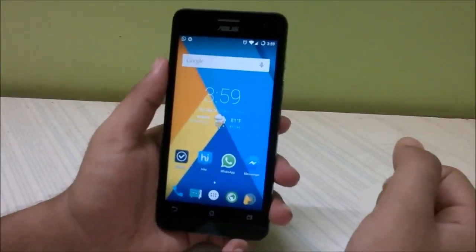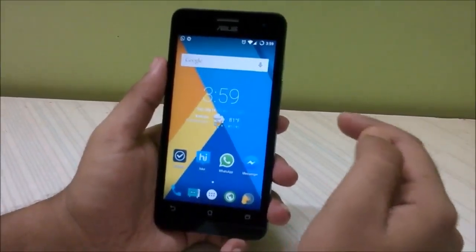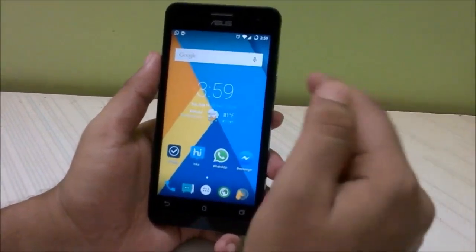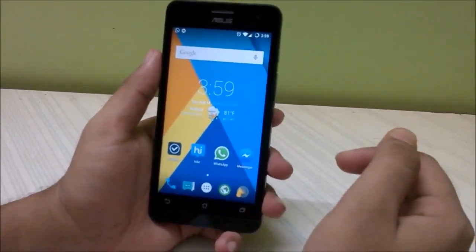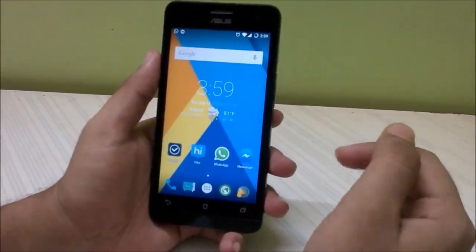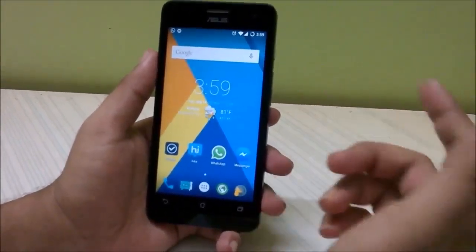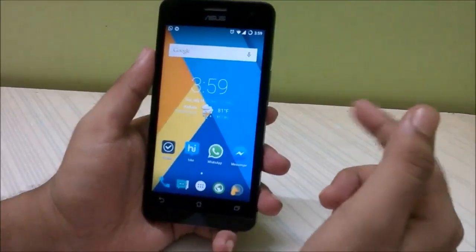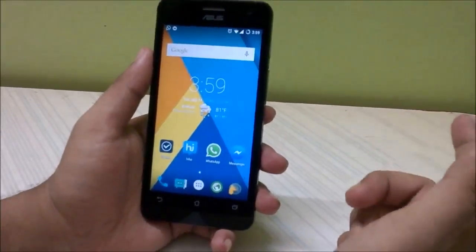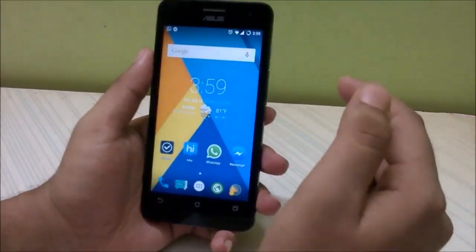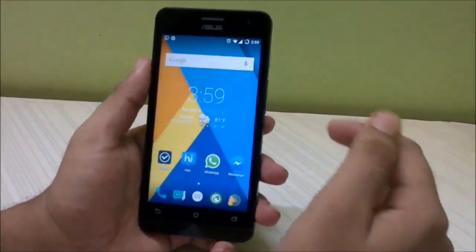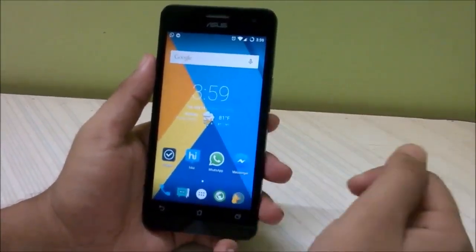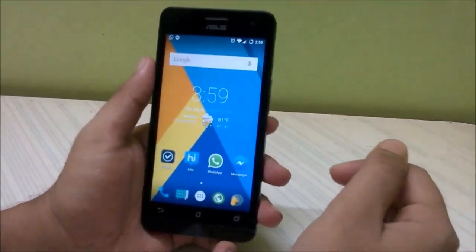Hello guys and welcome to another video. In this video I'll be showing you a detailed overview of the CyanogenMod for Zenfone 5. It works on both A500CG and A501CG, and the tutorial for installing this ROM and for unlocking your bootloader will be down in the description below.